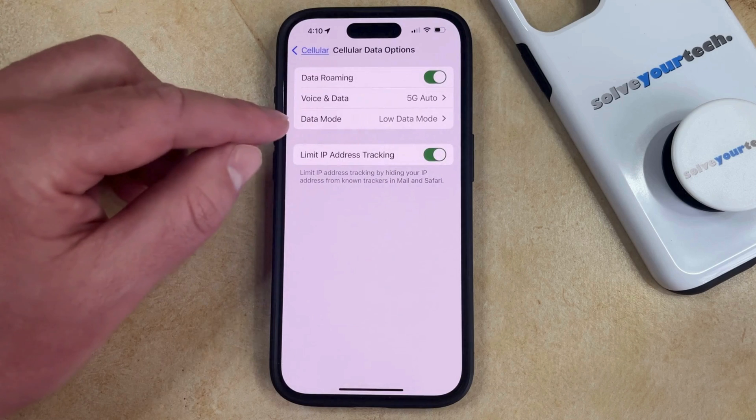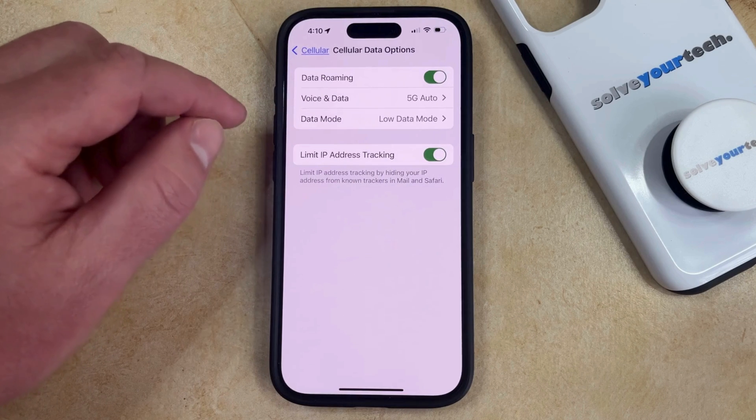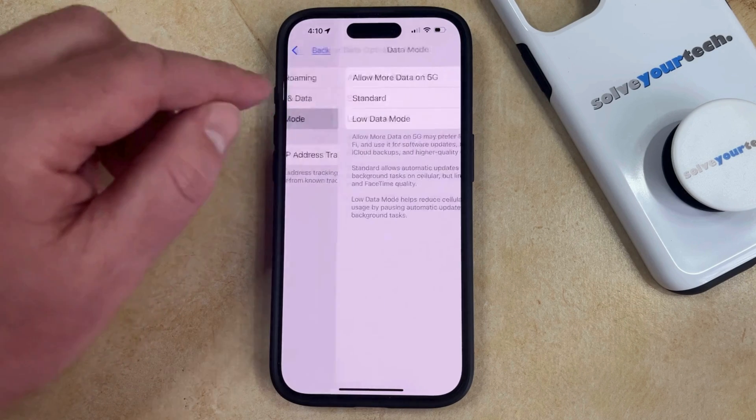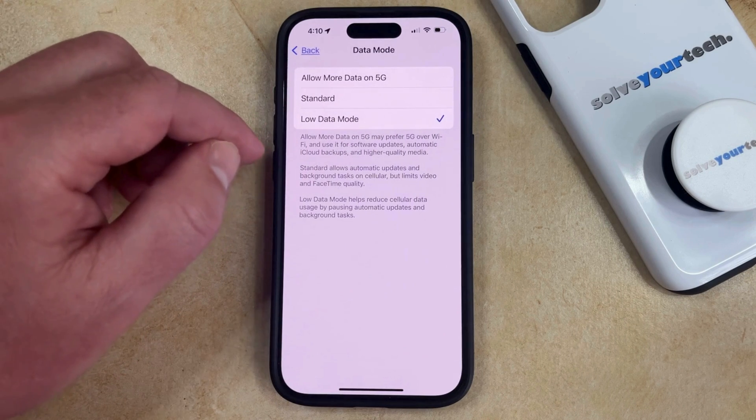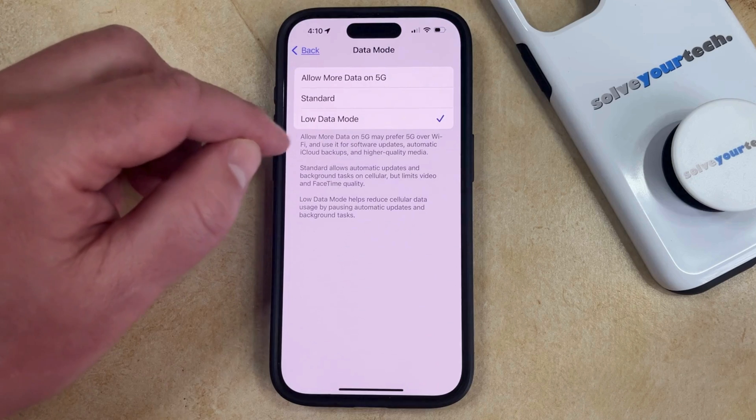Now you can select the Data Mode option from this menu, and now if you're currently in low data mode, then that option should be checked.